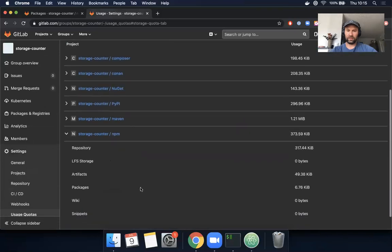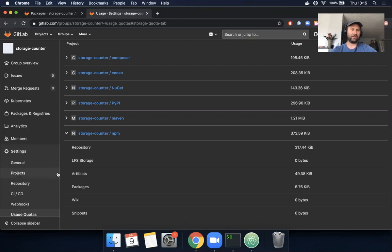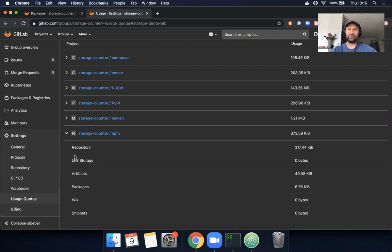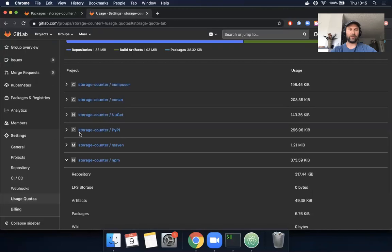Okay, so that works. So if you haven't used this page before, that's how you do it. I should let you know that for PyPI packages and NuGet packages, the storage figure is not currently included.